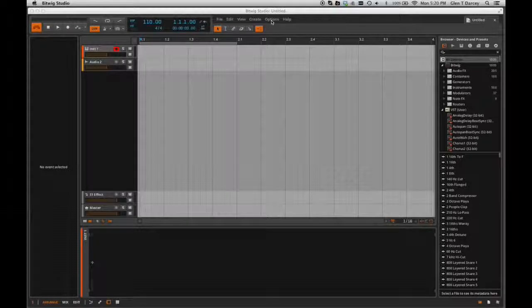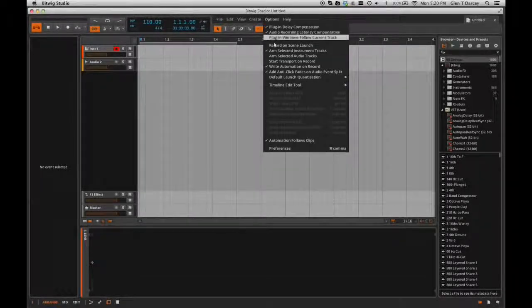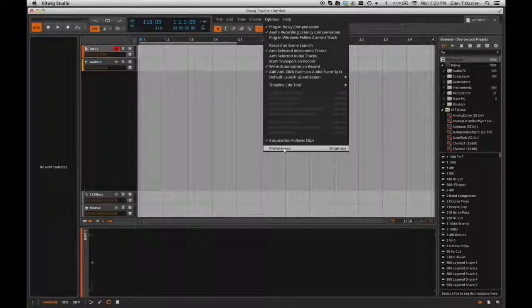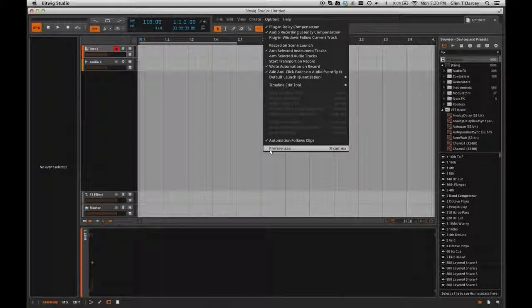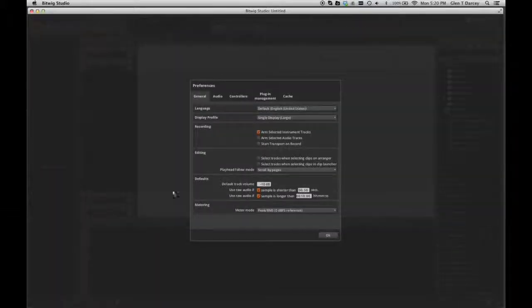So we'll go up here, we'll click on Options, and at the bottom of the Options drop-down, you'll see there's Preferences. Go ahead and click on that.